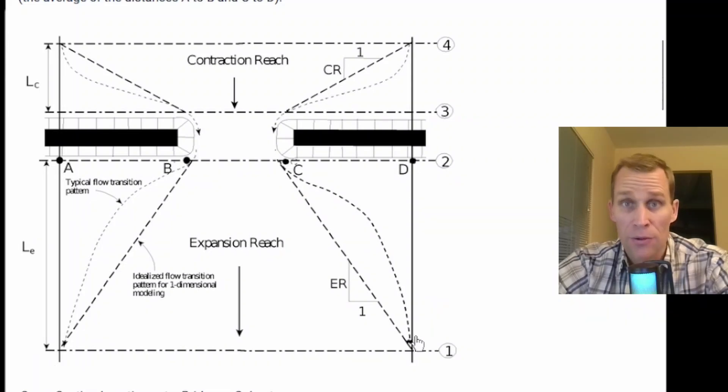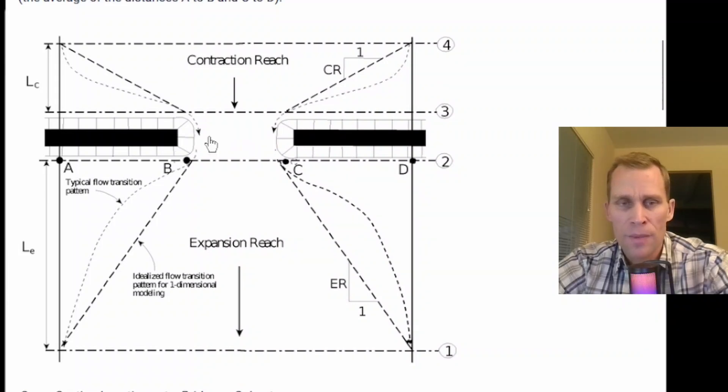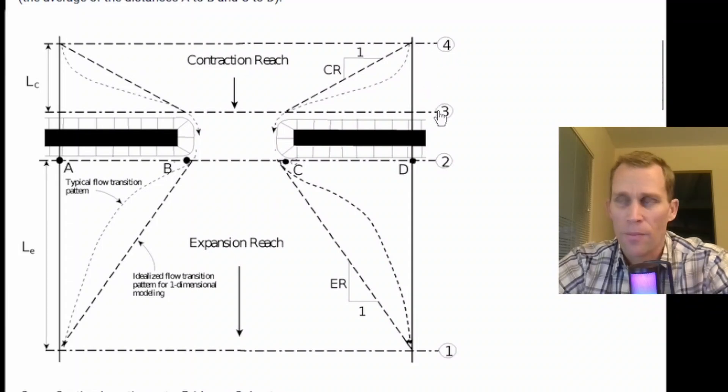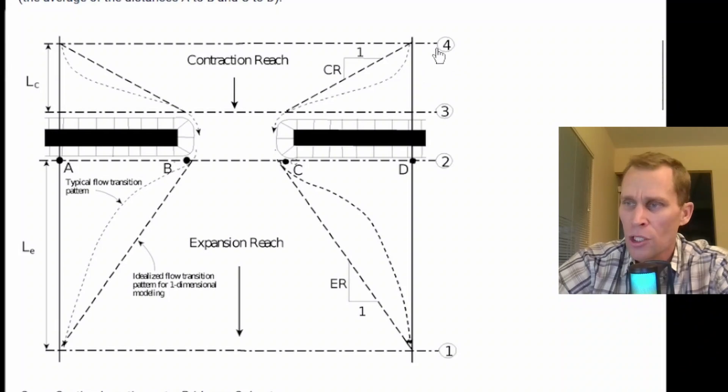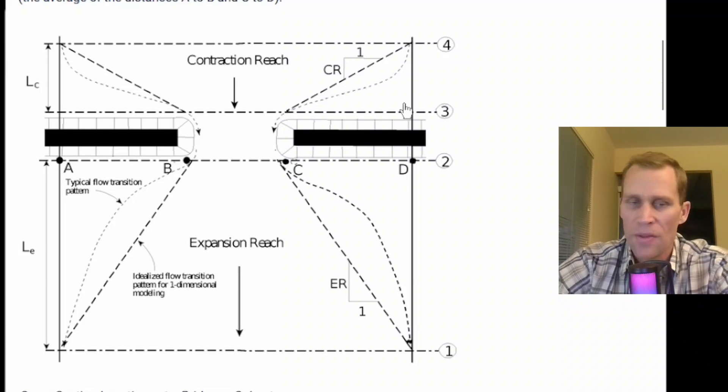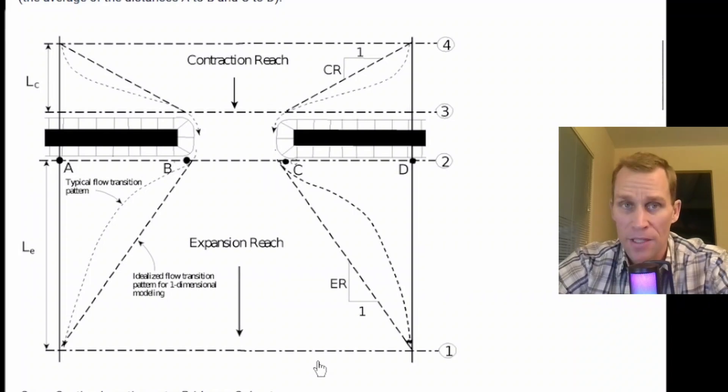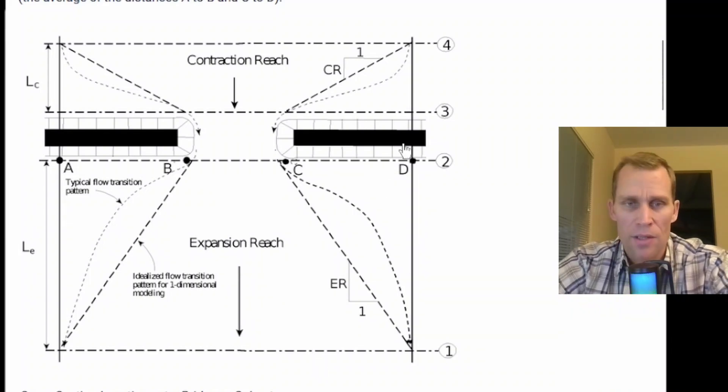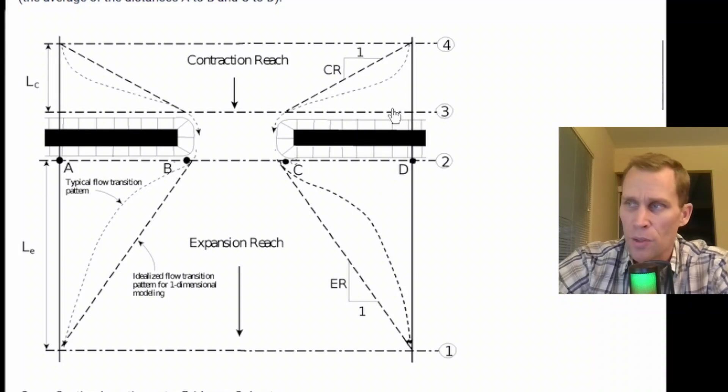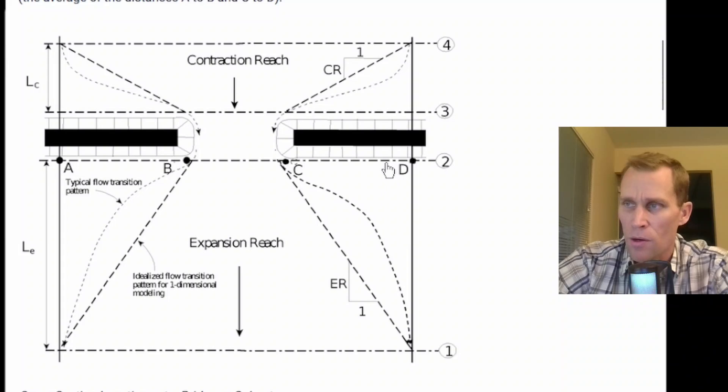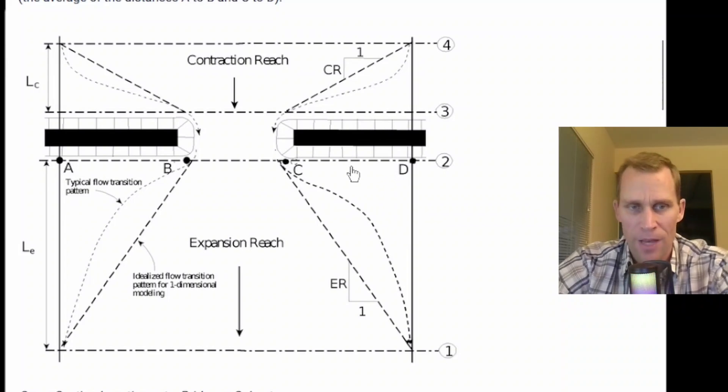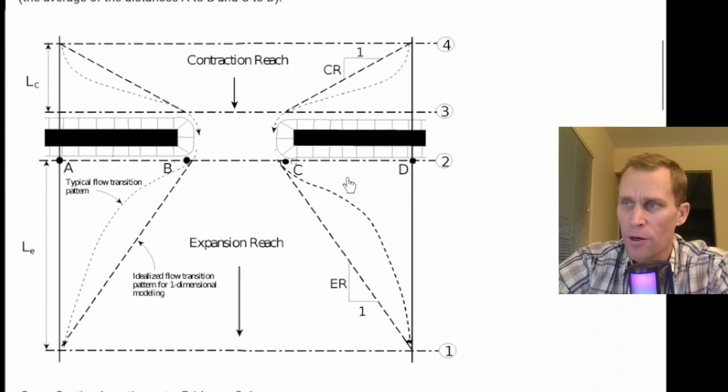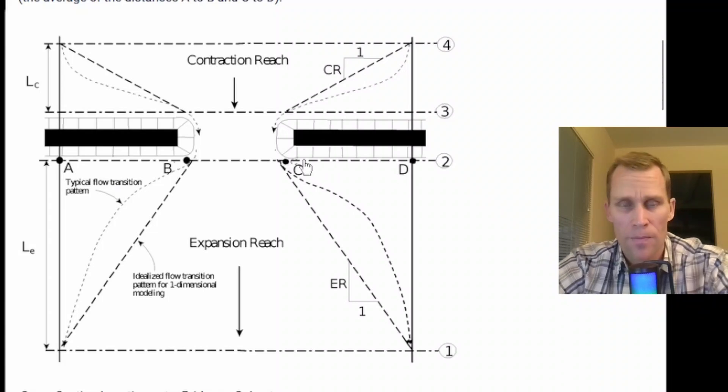There are four different cross sections in this diagram. Cross section four should be located upstream where the flow lines are approximately parallel and the cross section is fully effective. Cross section one is located sufficiently far downstream from the structure so that the flow is not affected by the structure. Cross sections two and three should be located a short distance upstream and downstream of the bridge or culvert, more than a foot away from the upstream or downstream face of the structure, but located far enough for a certain amount of contraction or expansion to occur.